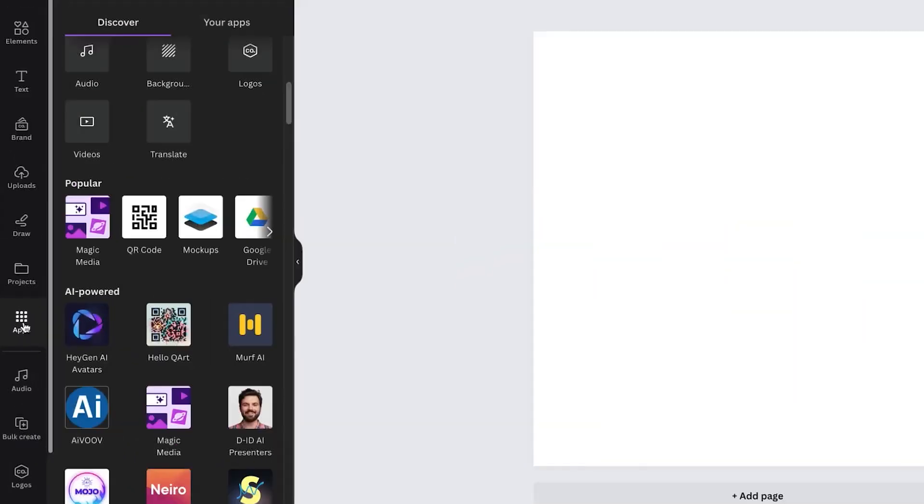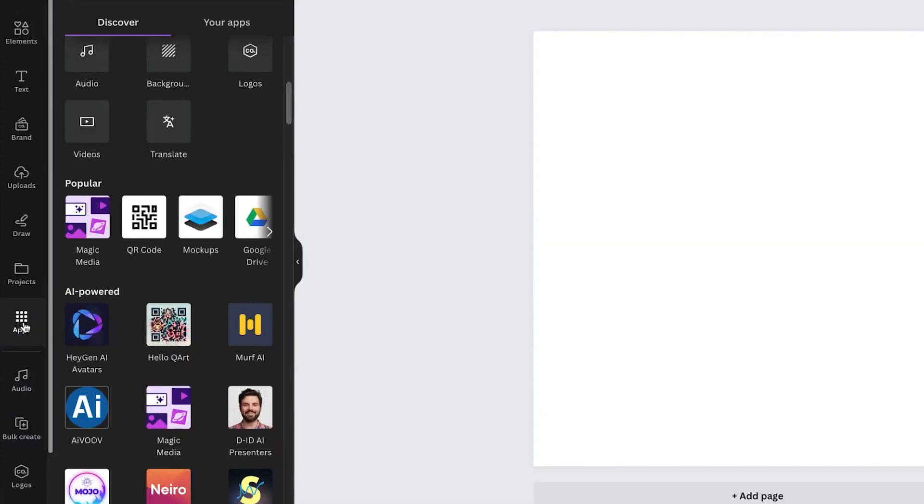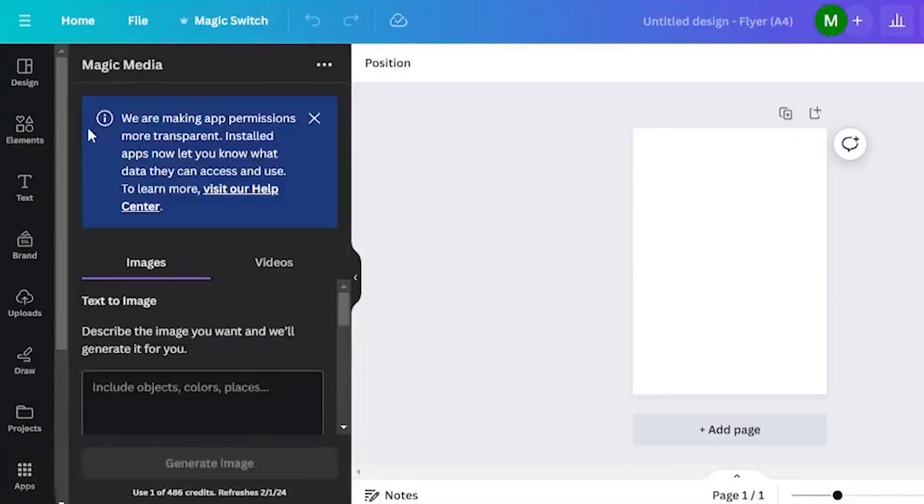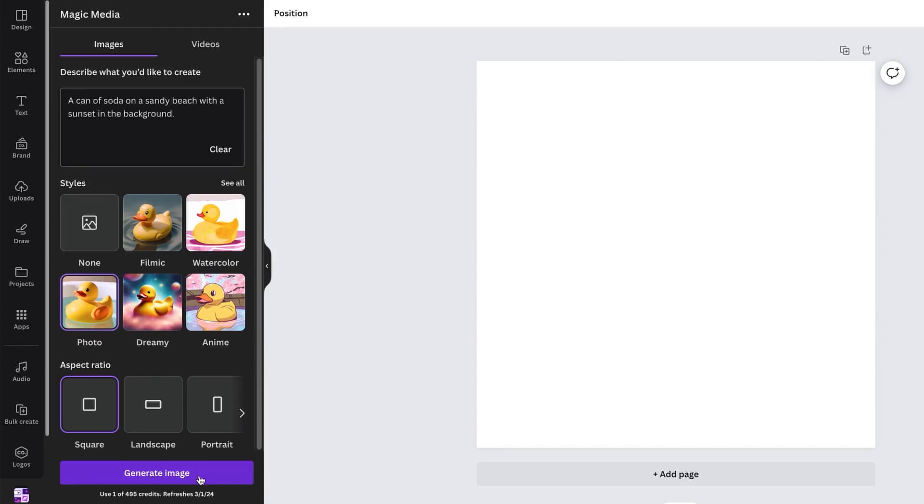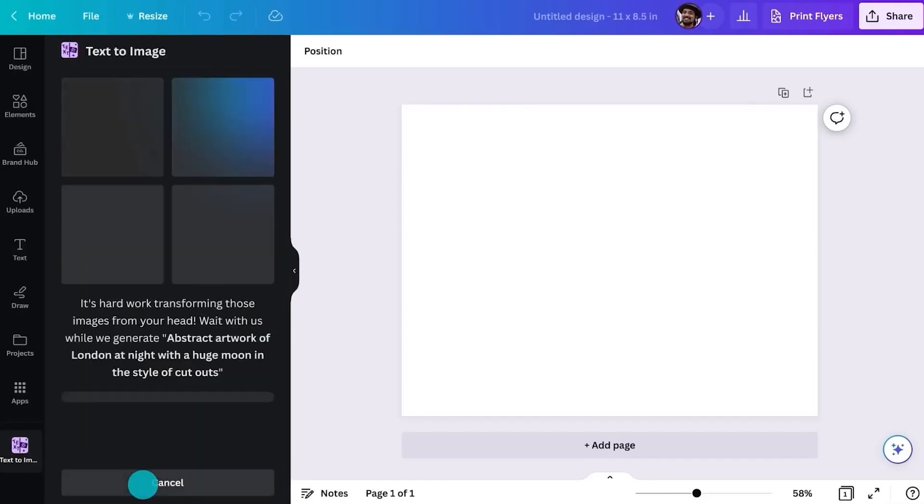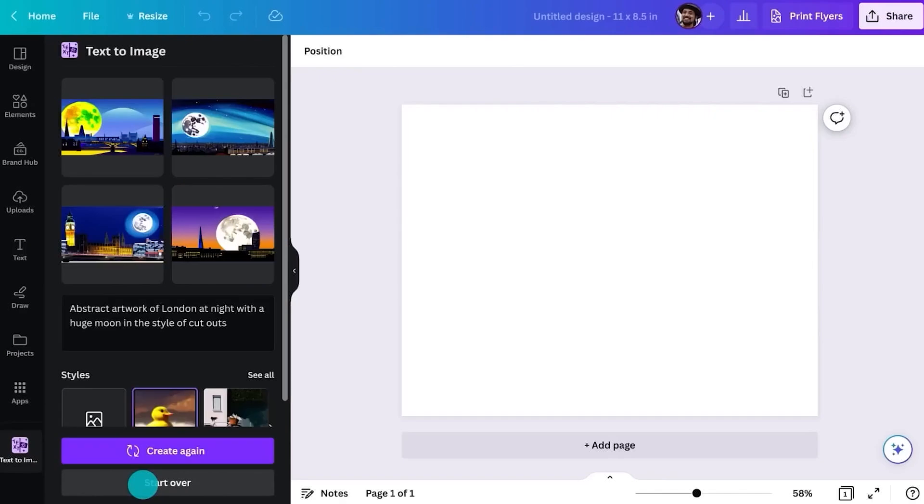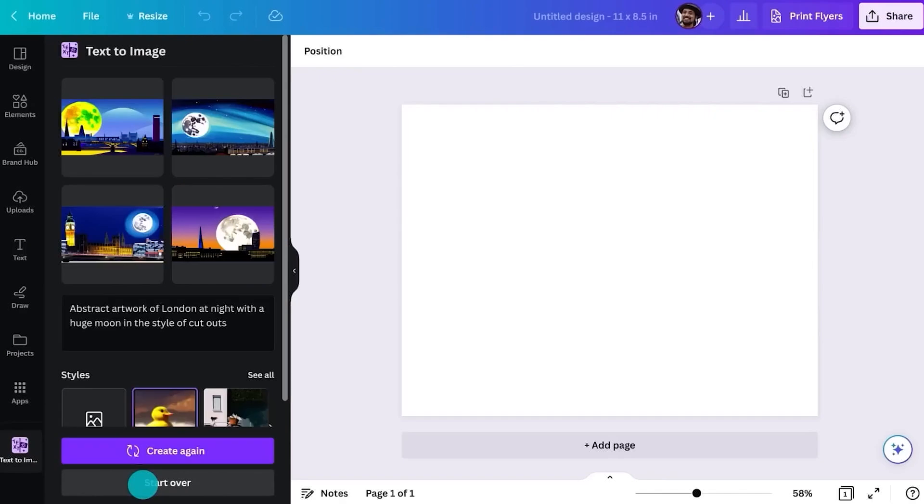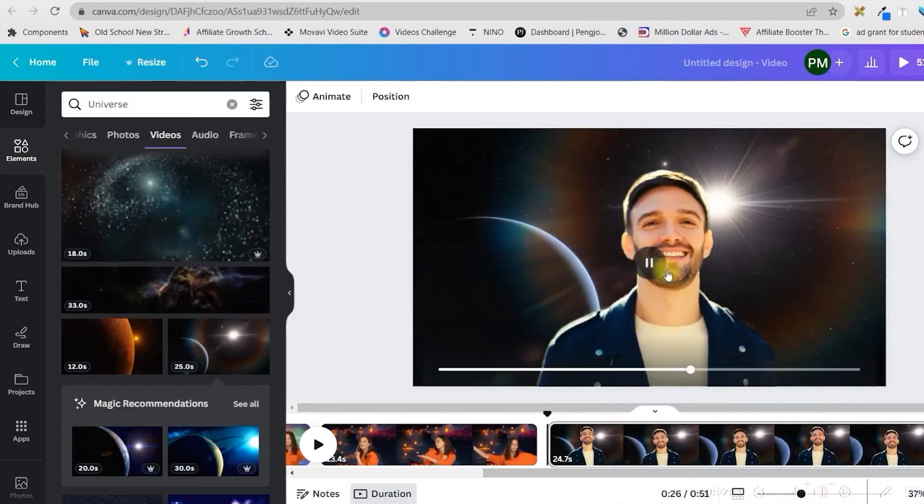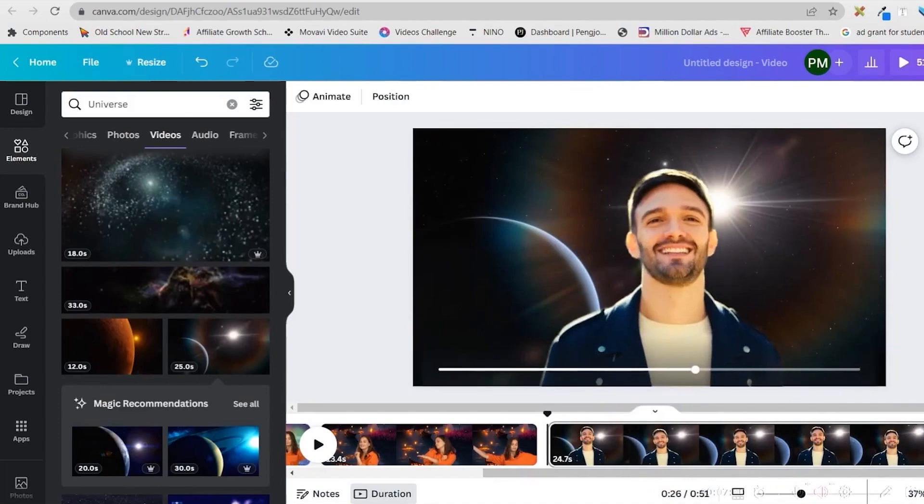To use Magic Media, go to the Apps panel in Canva, select Magic Media, and choose either image or video. Then, you input your prompt and click generate. Magic Media saves you time by automating the visual idea generation process, lets you customize designs to match your brand, and offers flexible editing options to refine your creations.